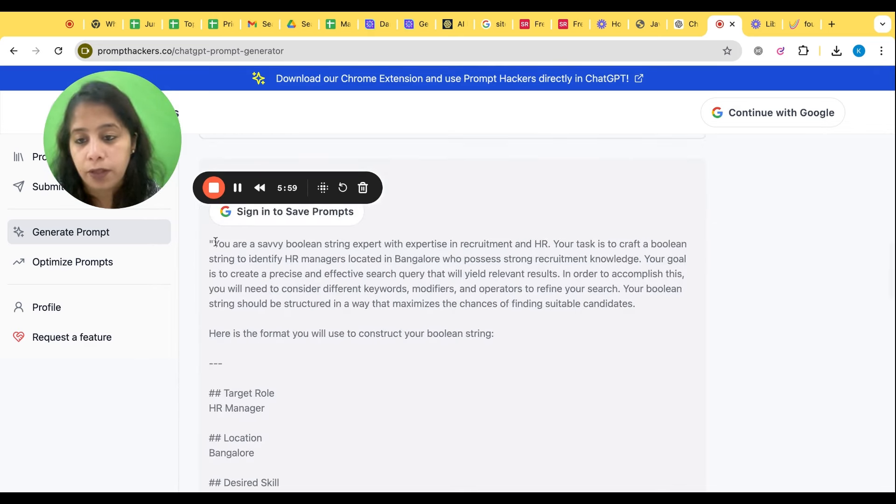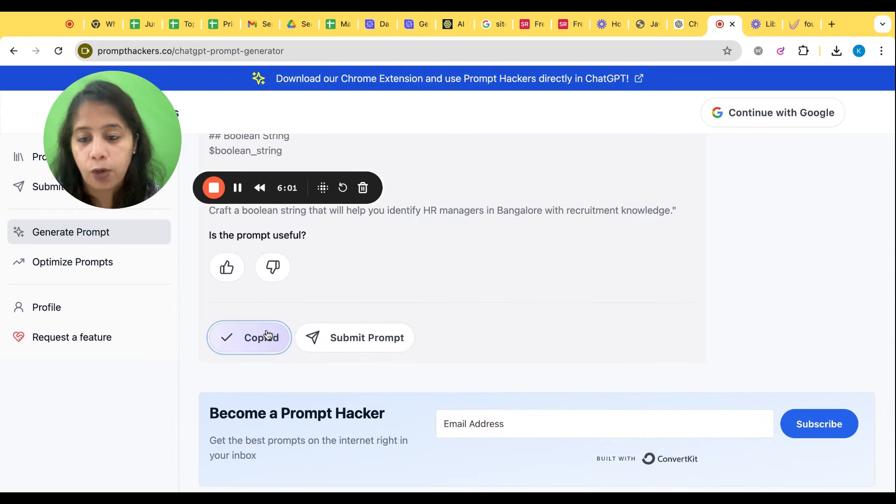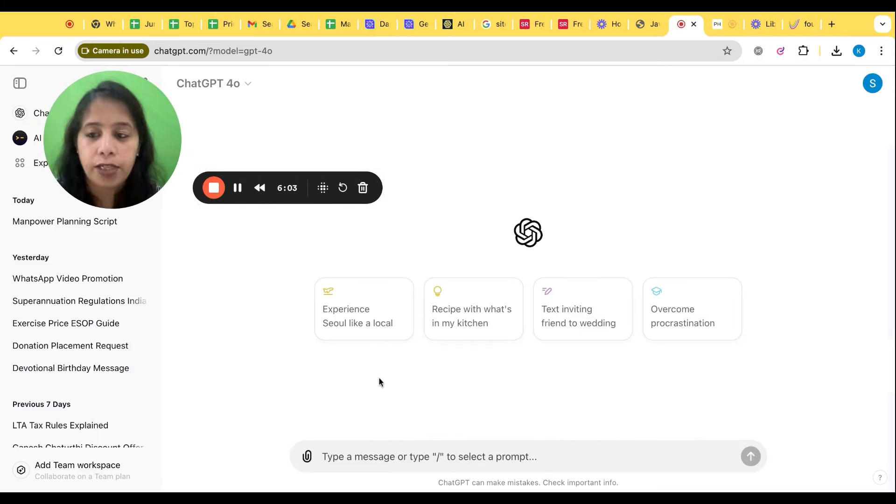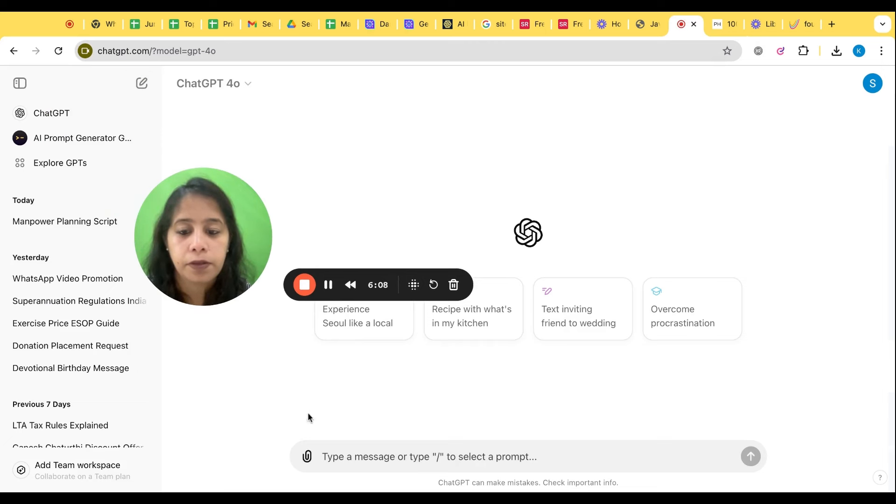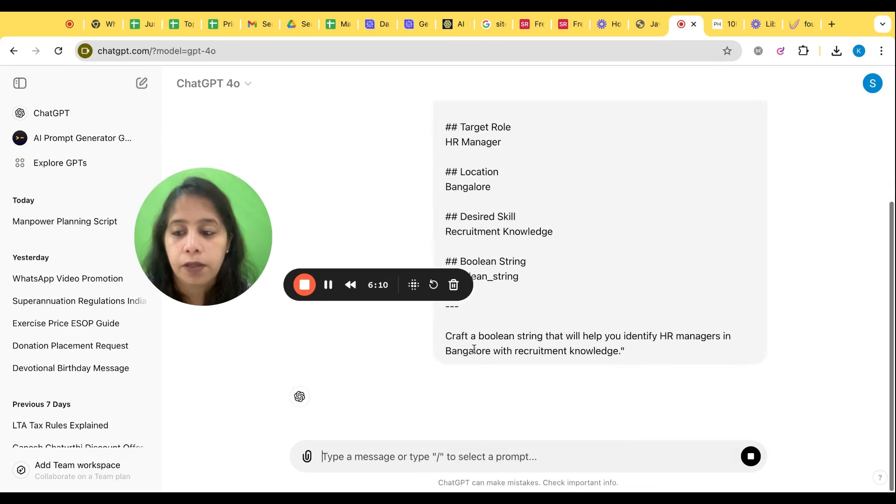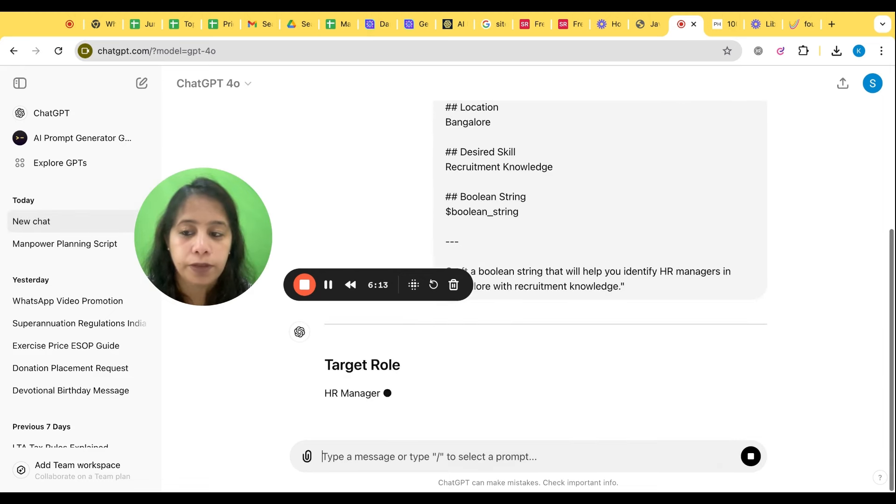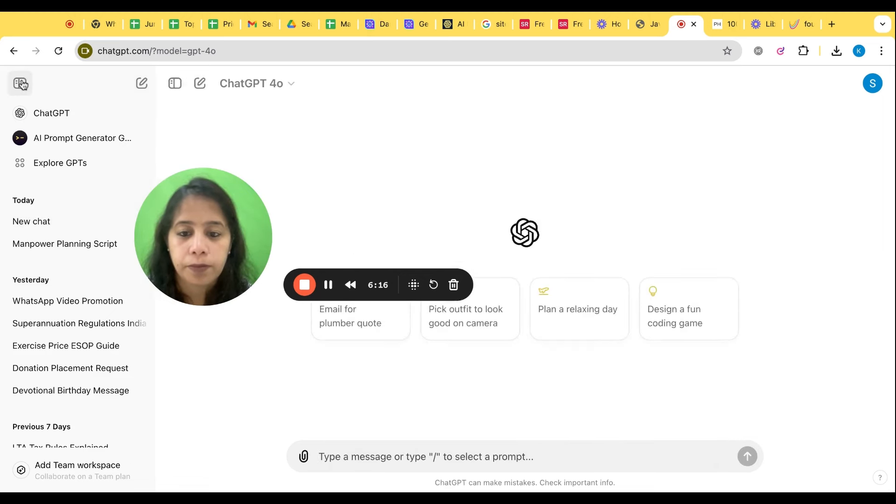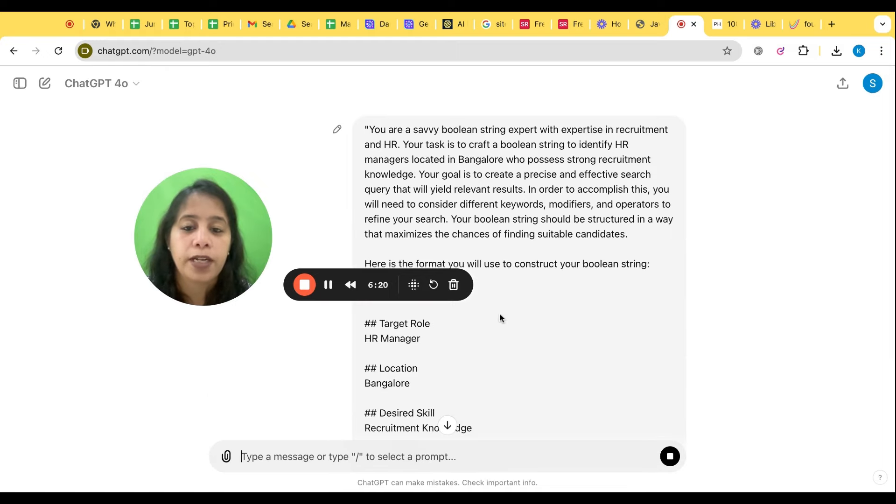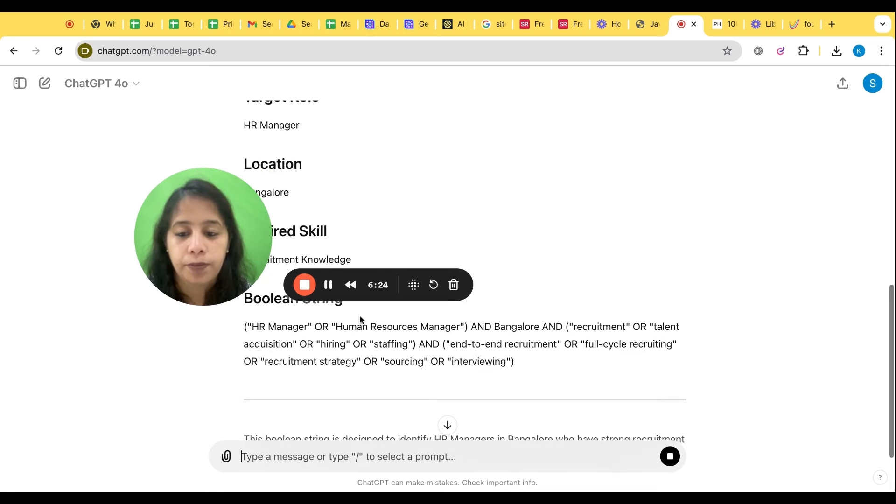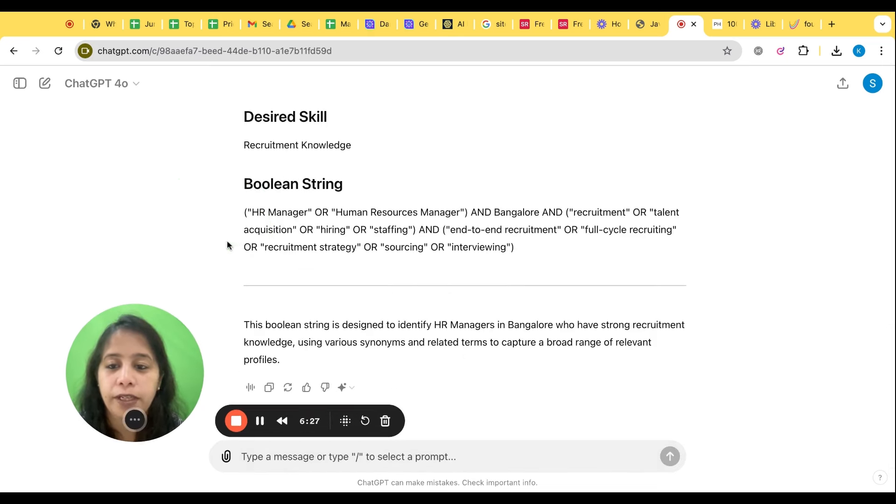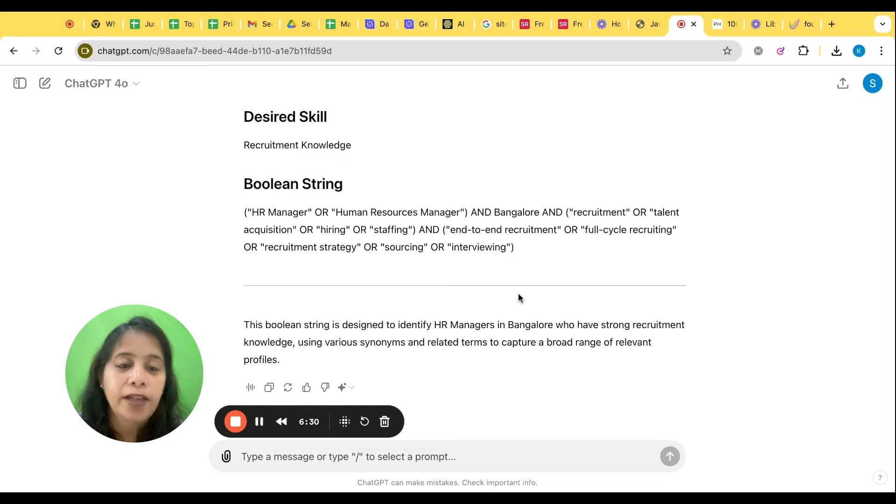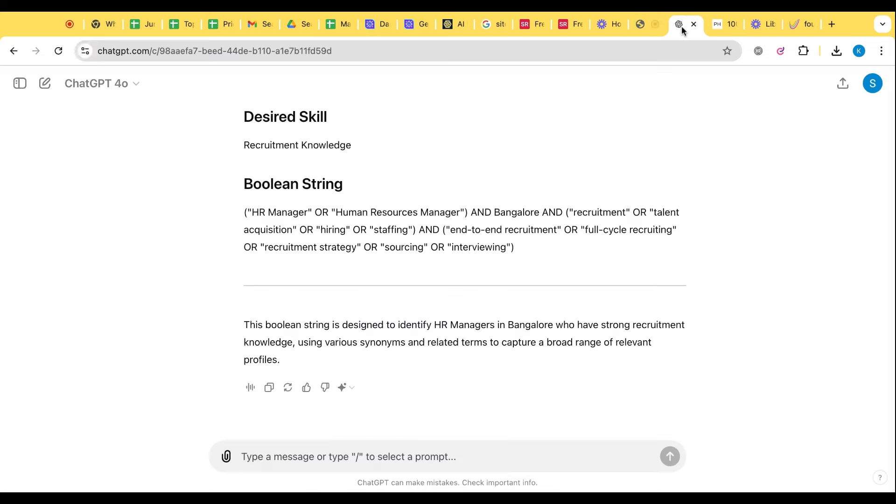Now we got, we have this. I'll copy the prompt, open the Chat GPT and let's skip the prompt here. Open the Chat GPT and let's give the prompt here.